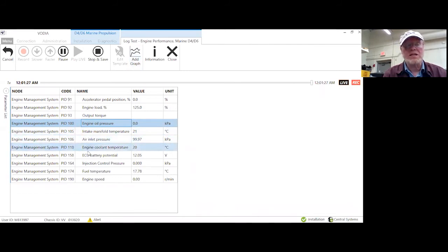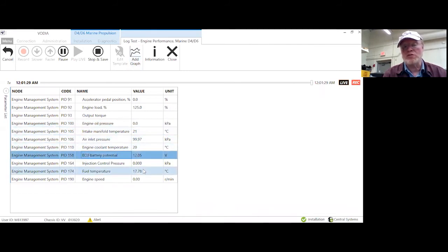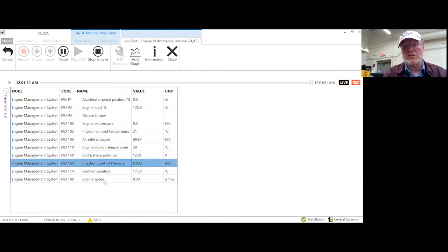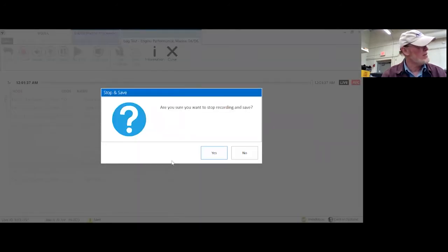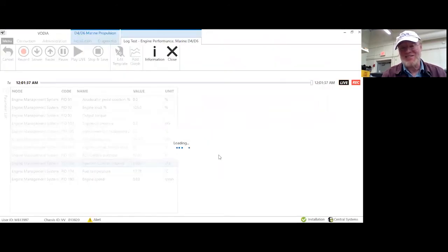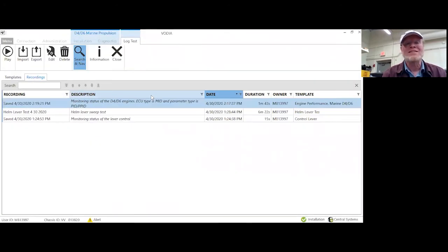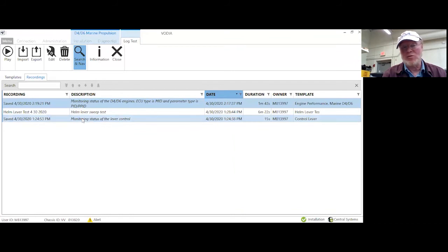I can look at any of these — battery voltage, transmission control pressure, whatever you want to look at, you can do that. And don't forget, stop and save it, and click yes. That will save that recording.